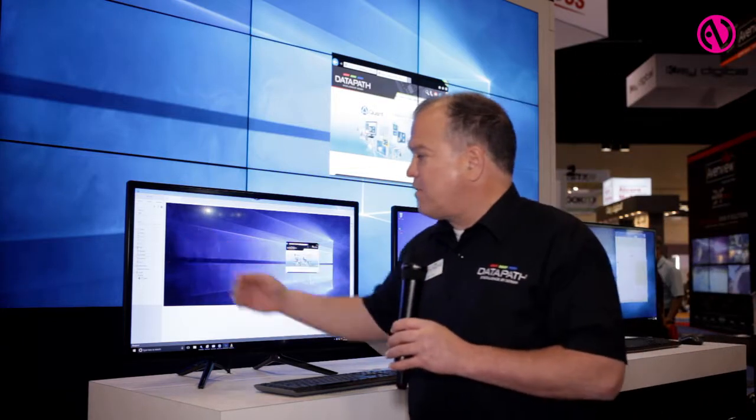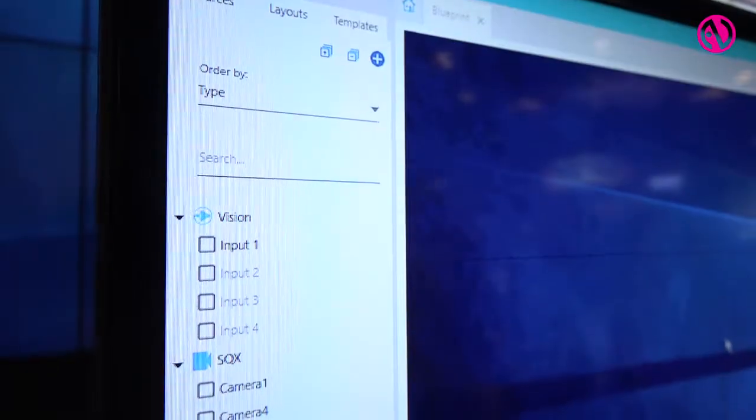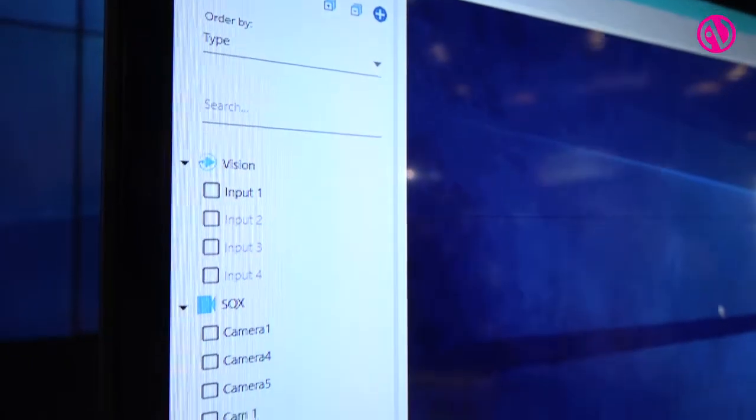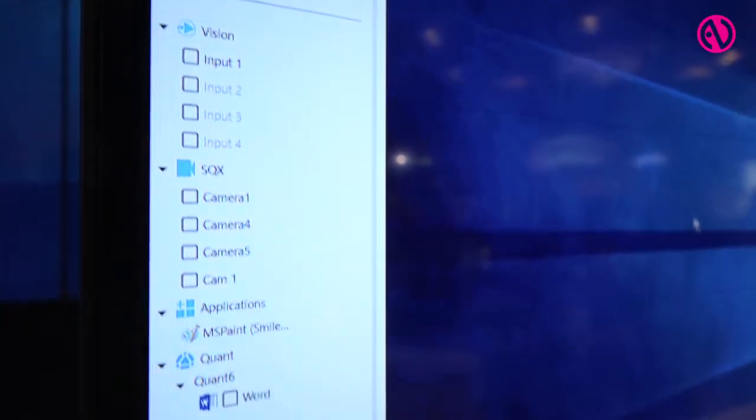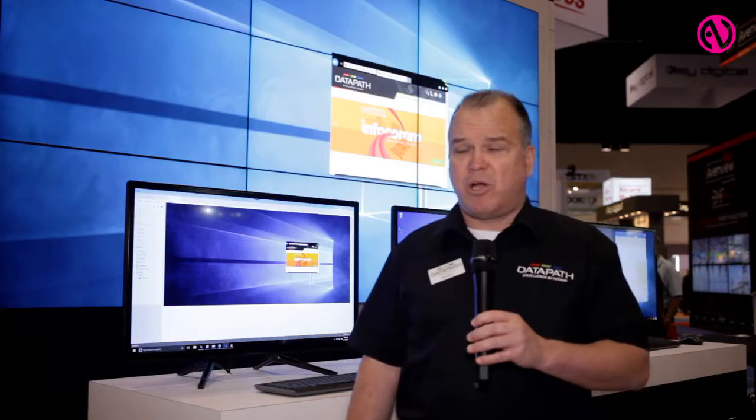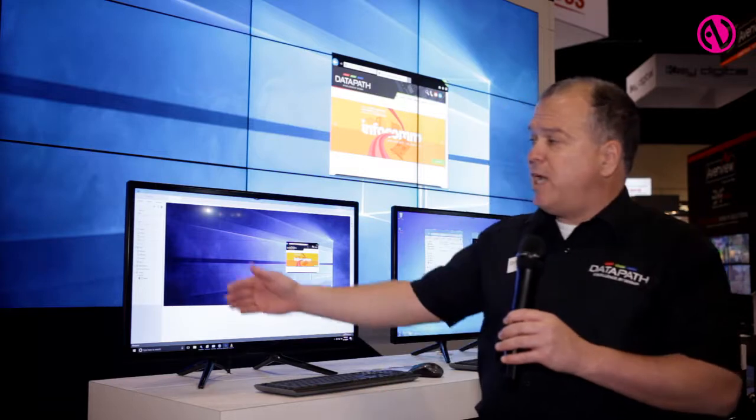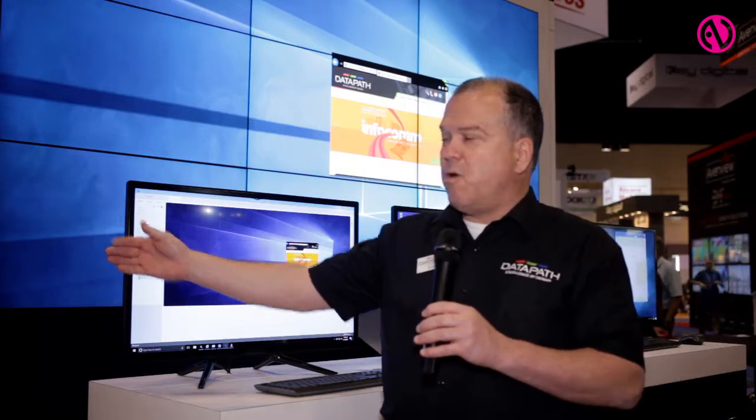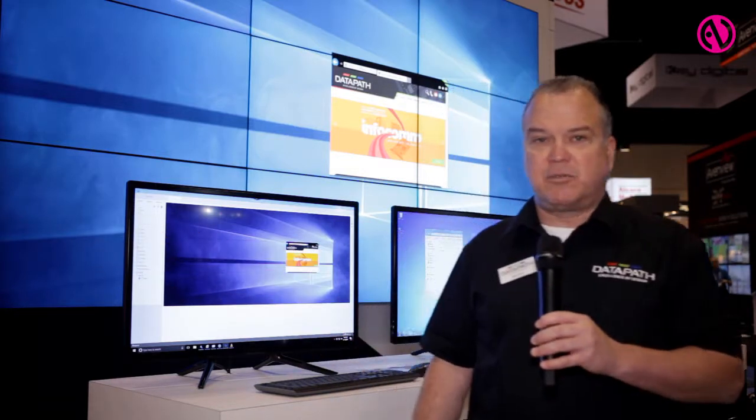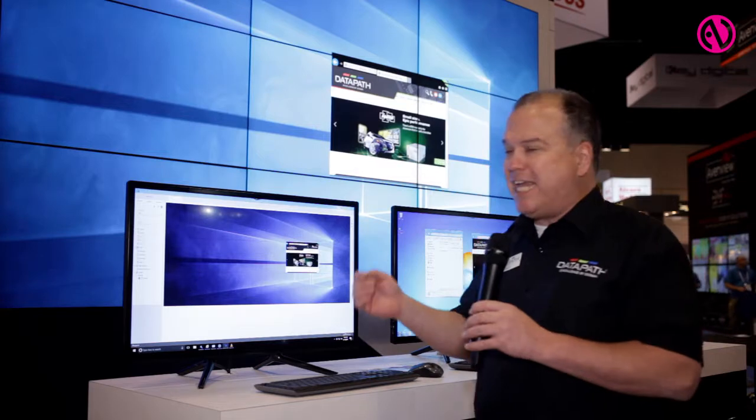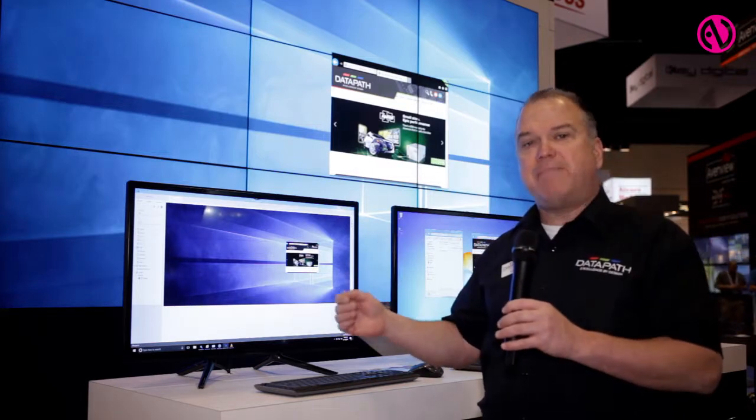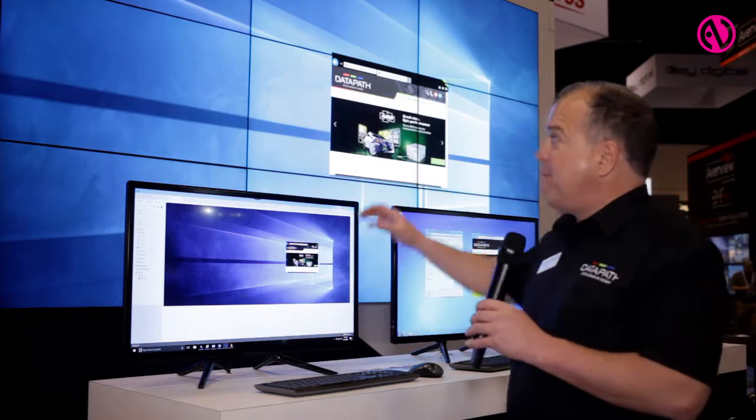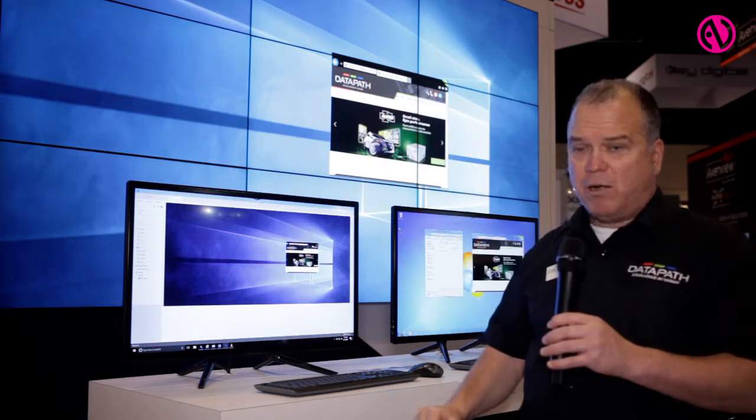The next group is our XQX. XQX is the terminology we use for our IP streaming decoding software. We have an XQX decoder in that chassis as well, which enables us to decode IP streams and put them directly onto the video wall.